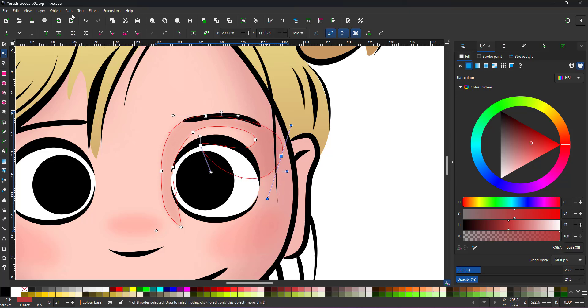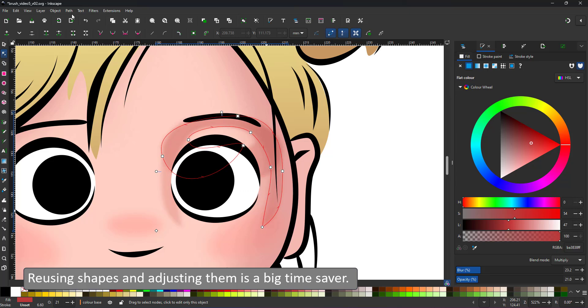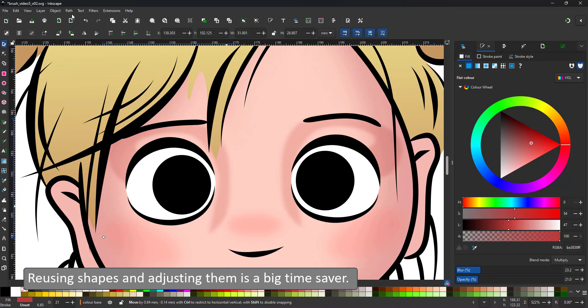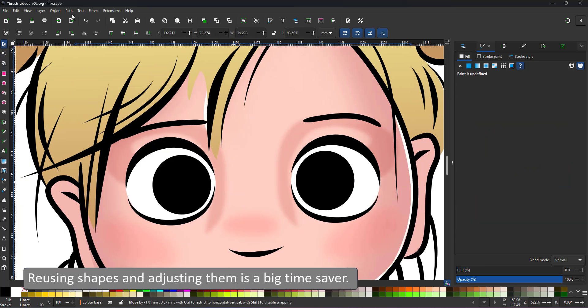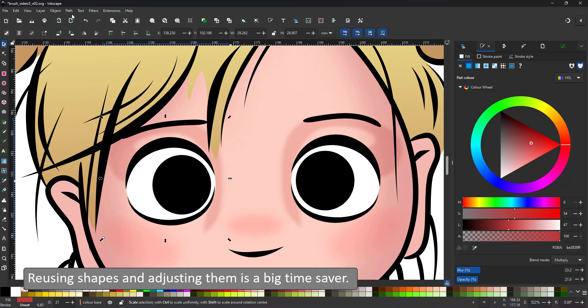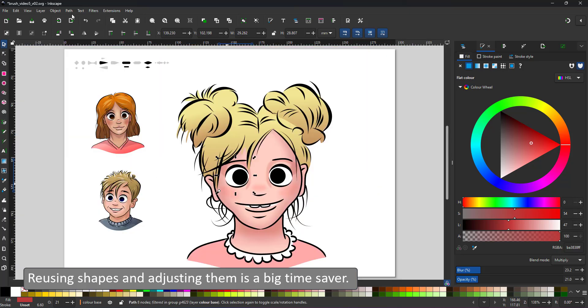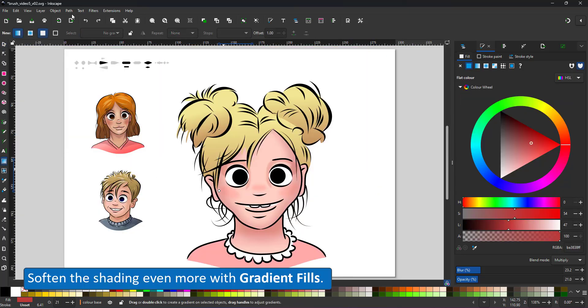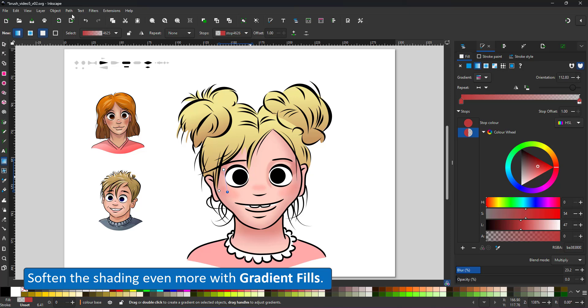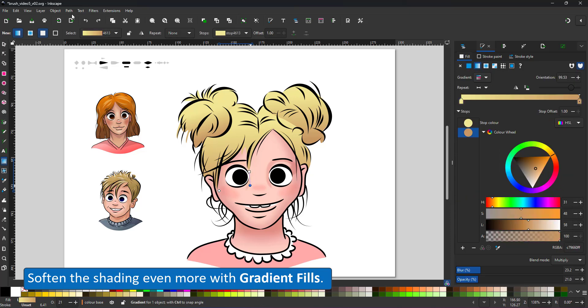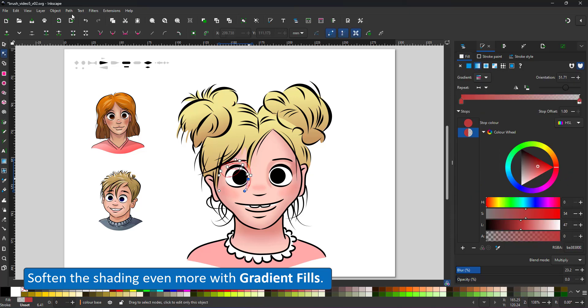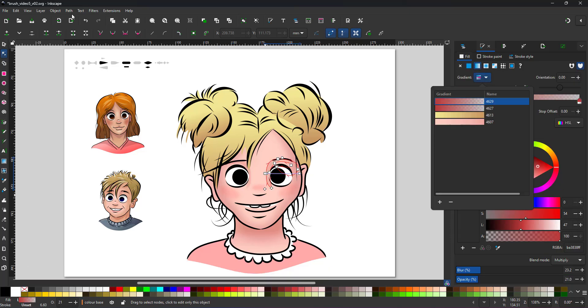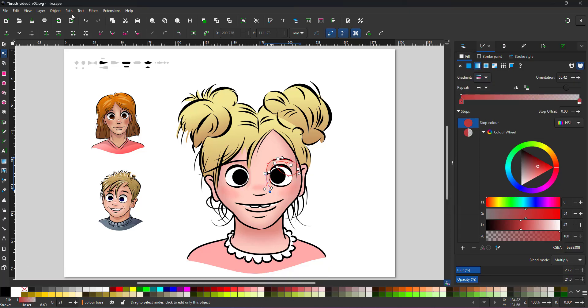I duplicate and mirror this shape and use it on the other side. To soften it even further, I add a gradient. That way it fades towards the nose. I reuse the same gradient on the right side.